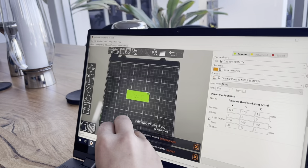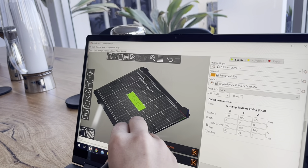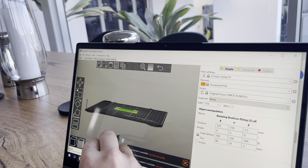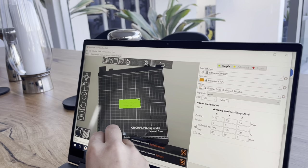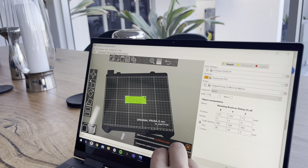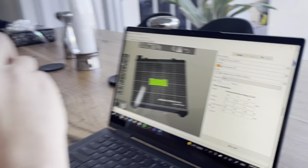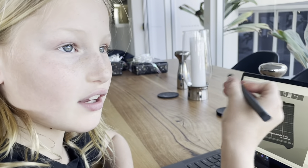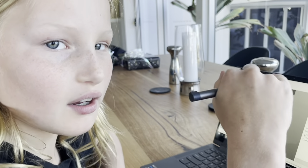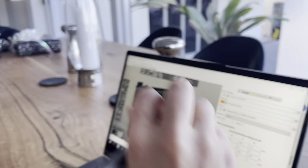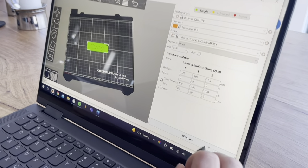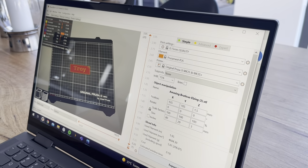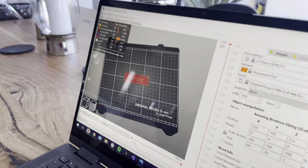What program are we in now? We're in PrusaSlicer. What's PrusaSlicer going to do? It's going to send all the information to the printer so that it knows what to print and all the settings. What do we do next? You press slice - we're just going to use all the defaults for the print settings and filaments.